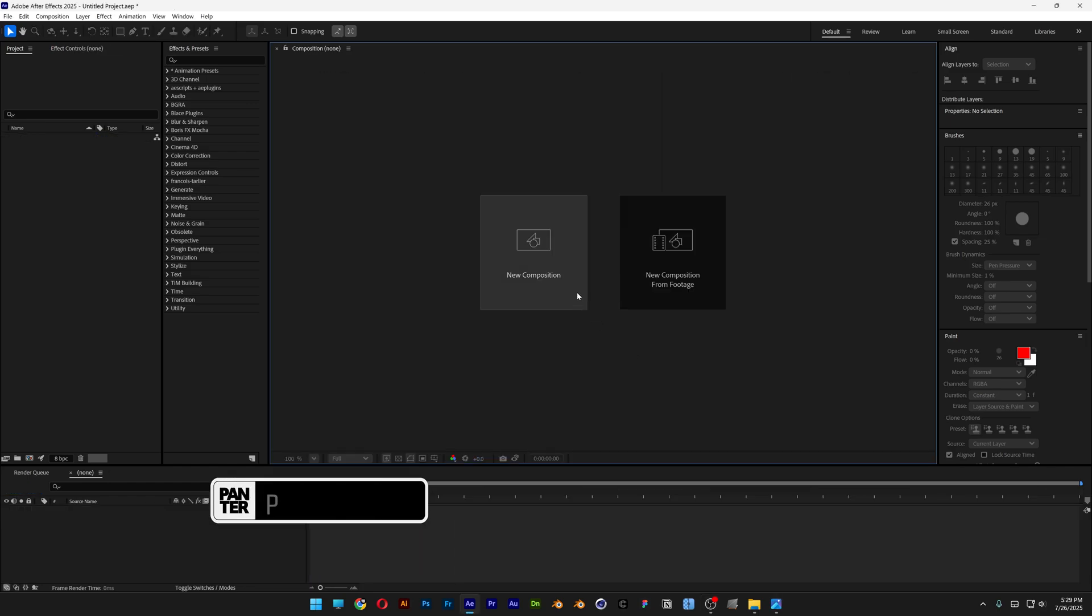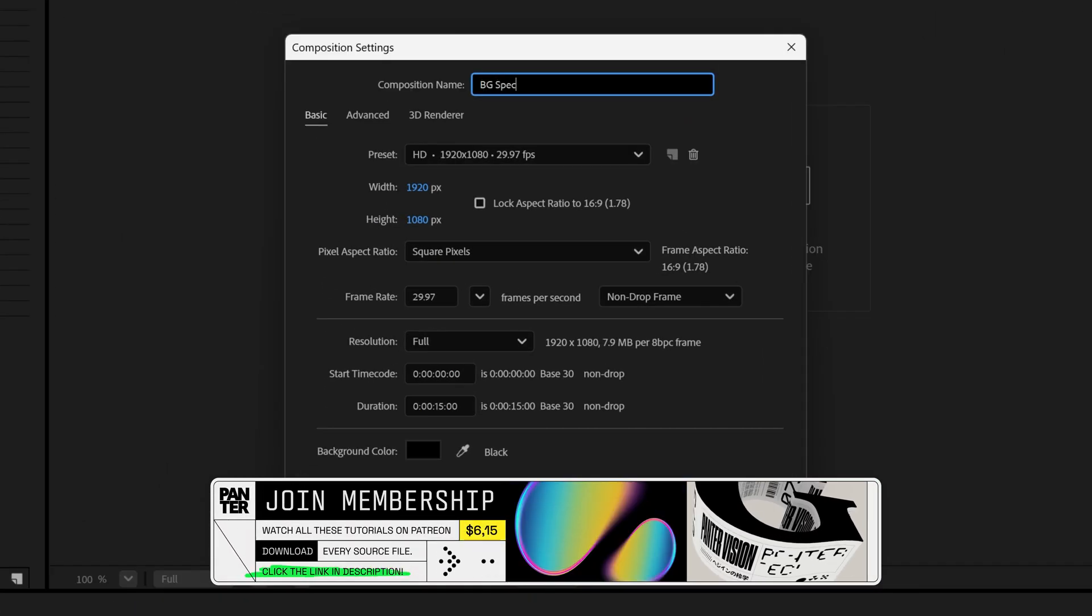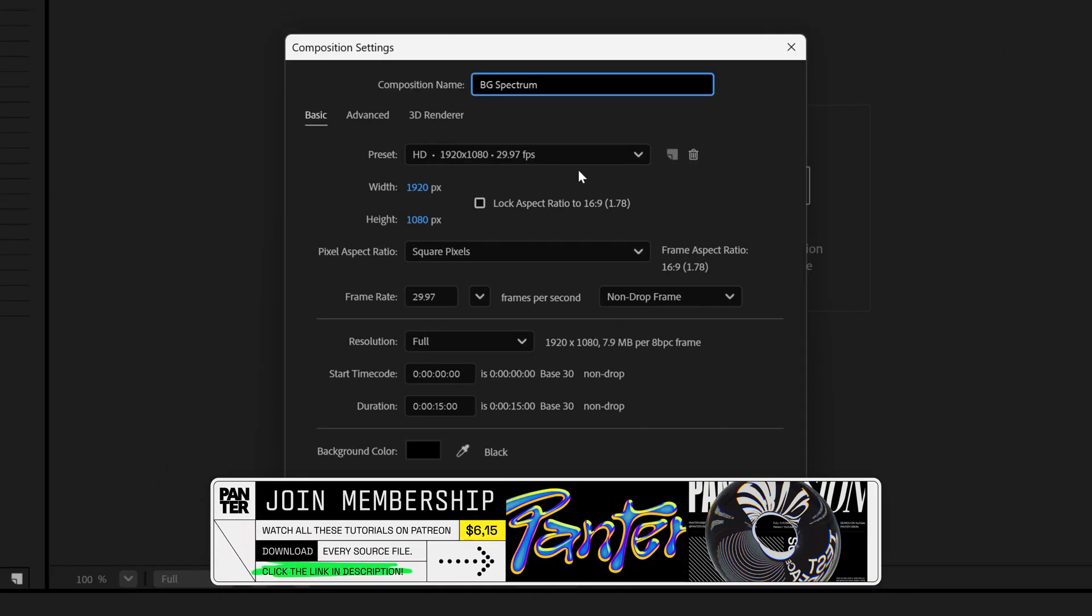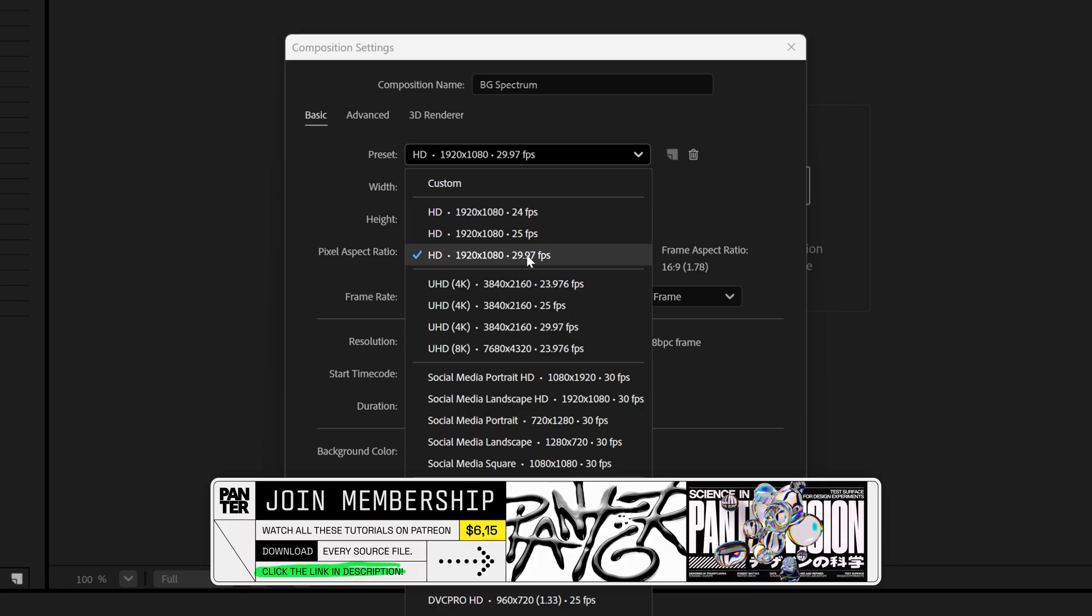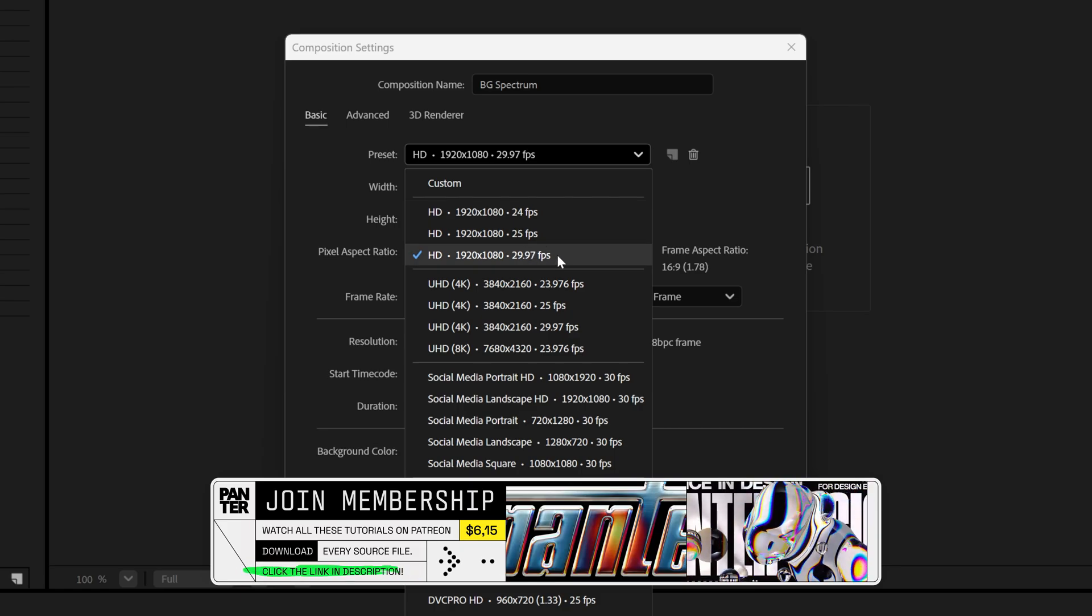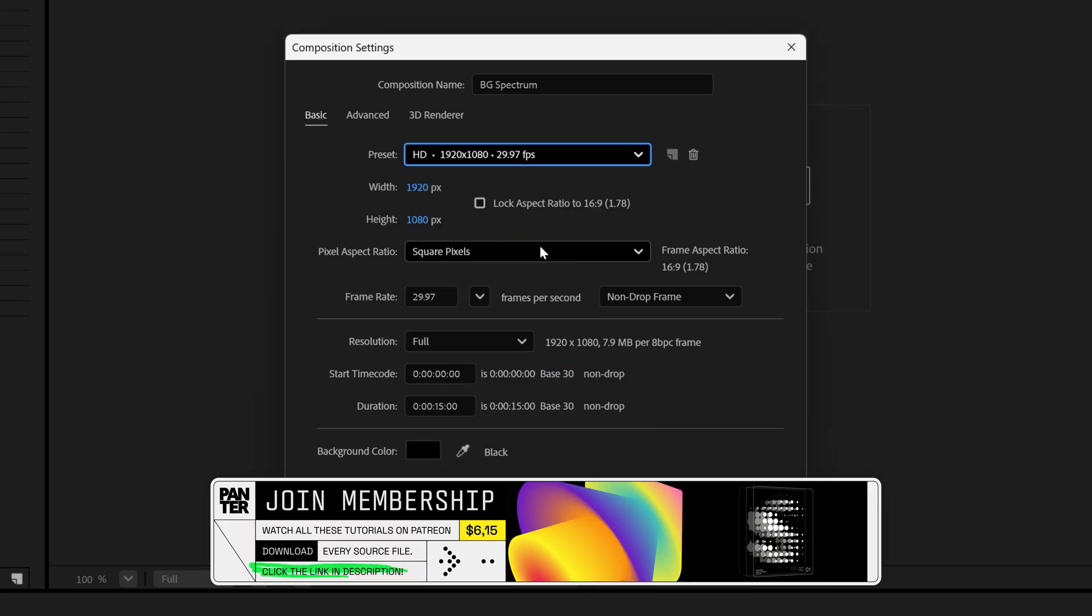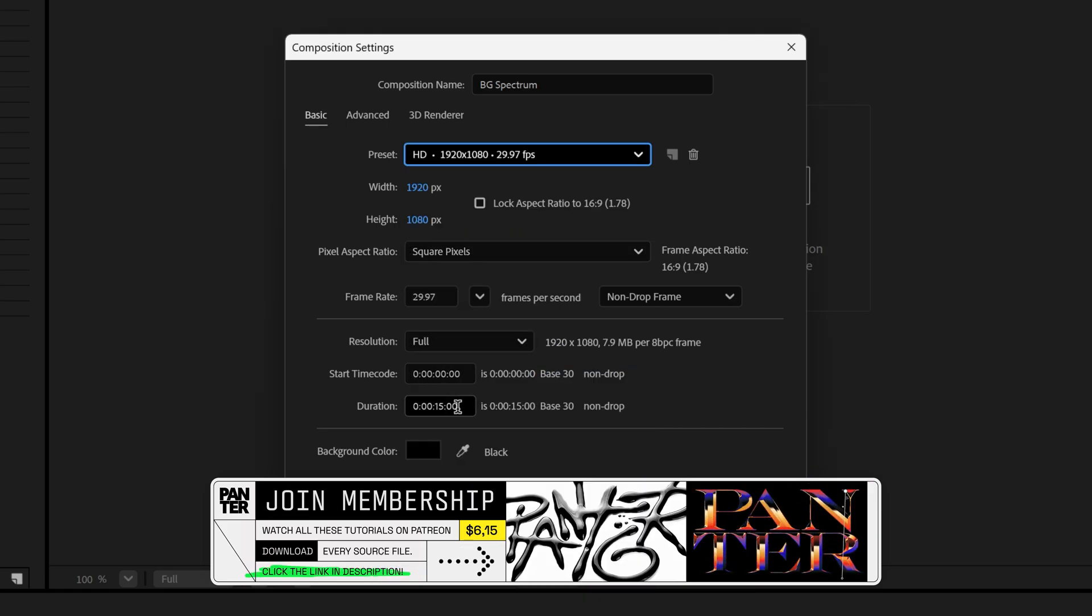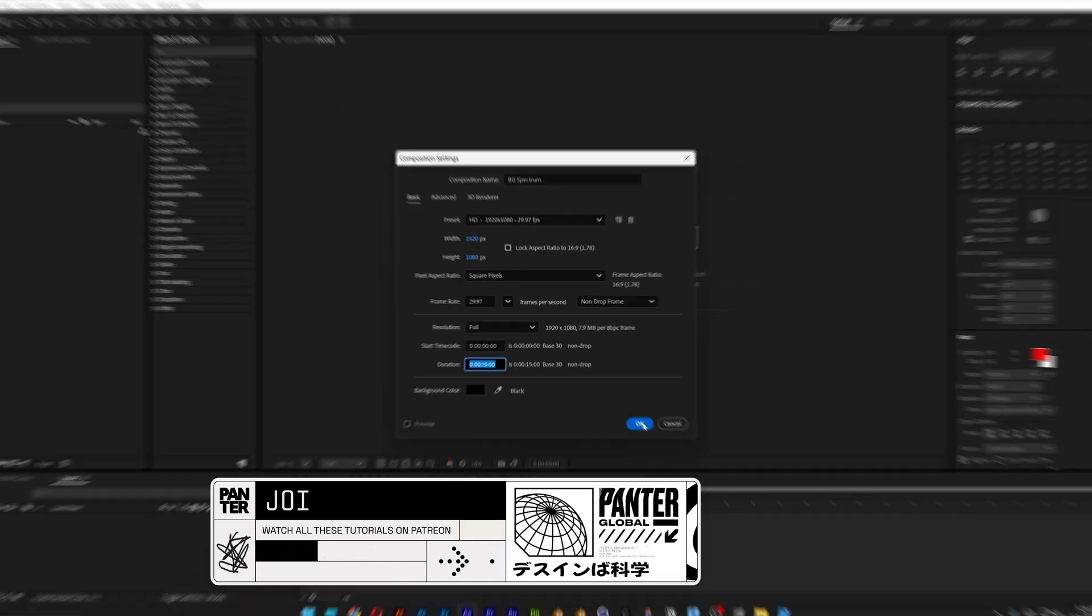Let's create a new composition, rename it, and go to the preset and select 1080p, 29.97 frames per second. For duration, I'm going to go with 15 seconds, black background, and click OK.